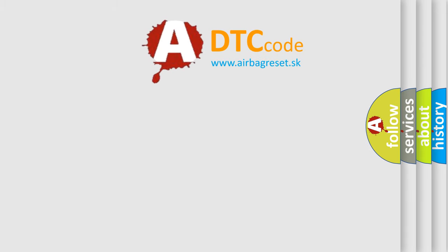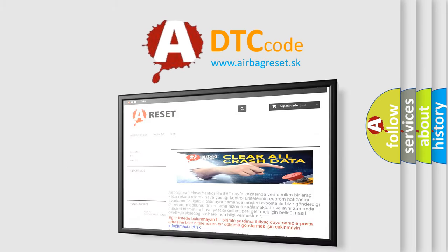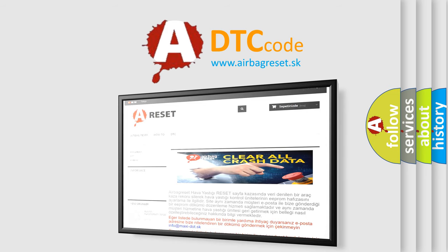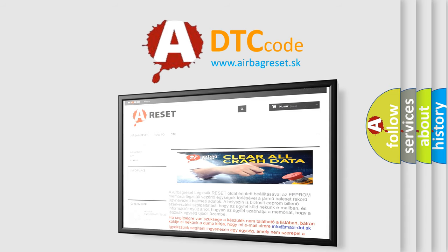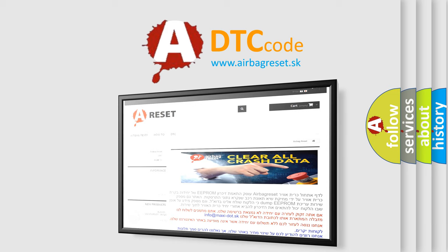The Airbag Reset website aims to provide information in 52 languages. Thank you for your attention and stay tuned for the next video.